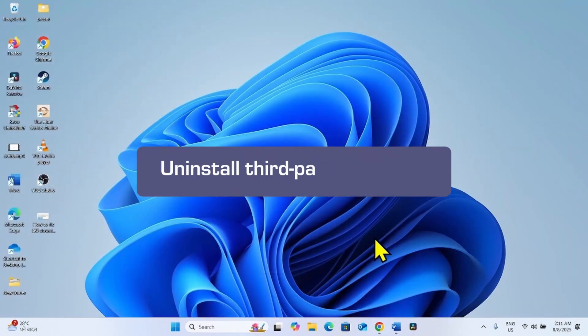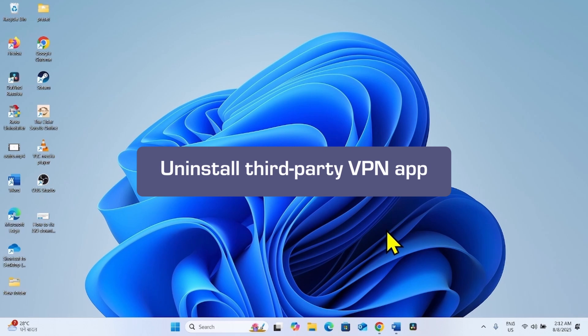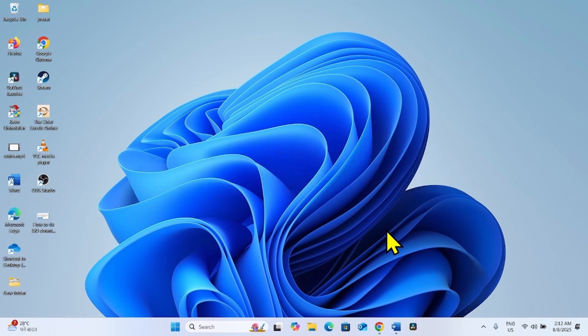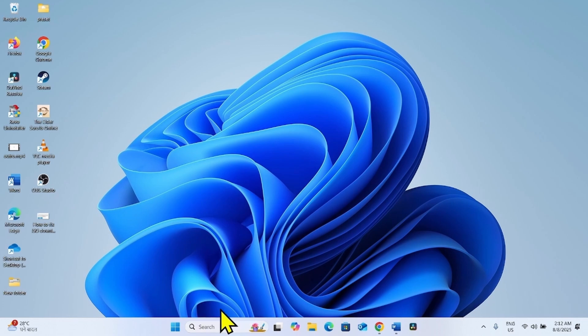If this method doesn't work, then find if any third party VPN service is installed on your computer. If any VPN app is installed, uninstall it.